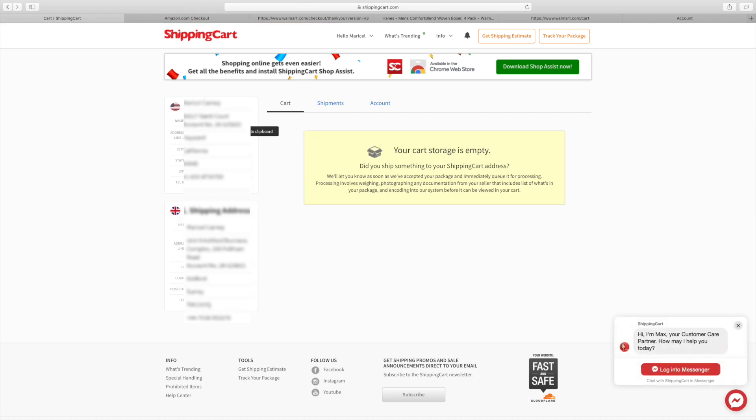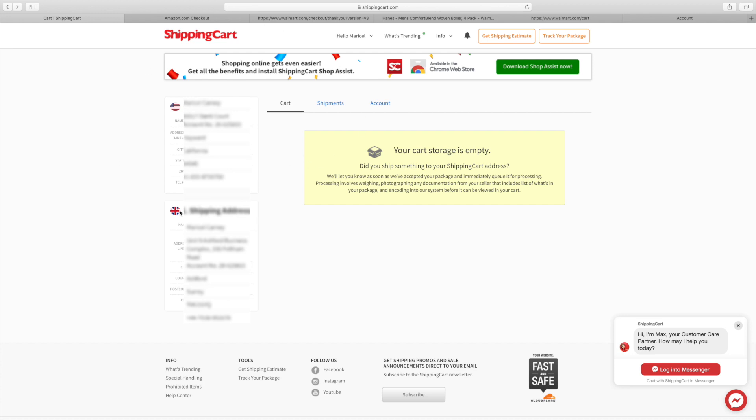ShippingCart will automatically give you an account number, which I blurred. It's going to show you the address line, the city, the state, zip code, and their telephone number in the US. The second box also shows the United Kingdom warehouse address.